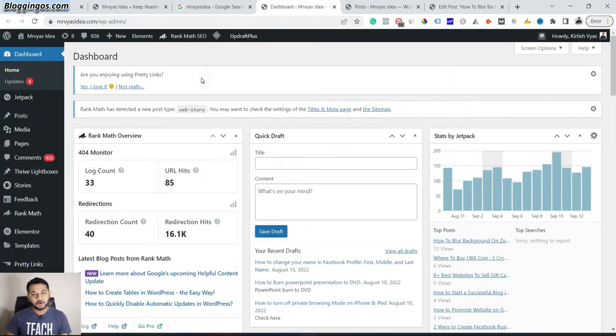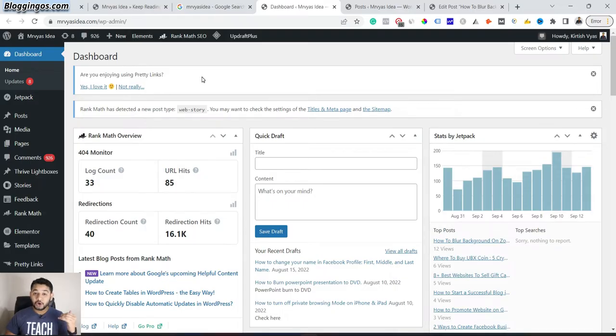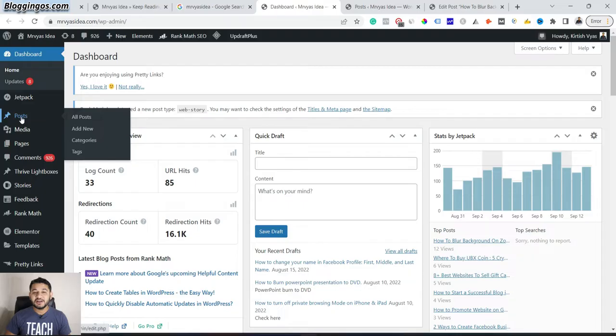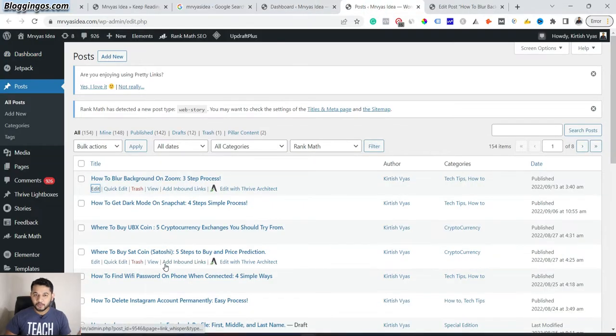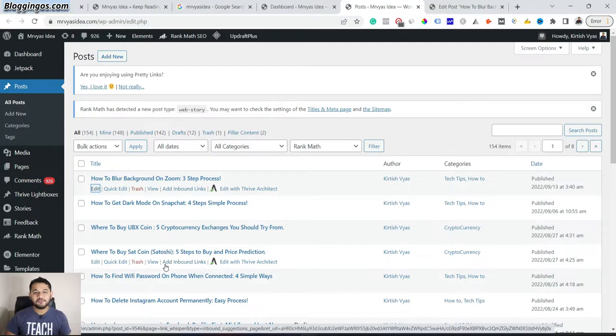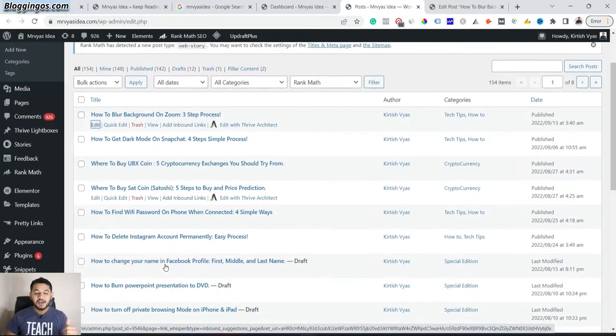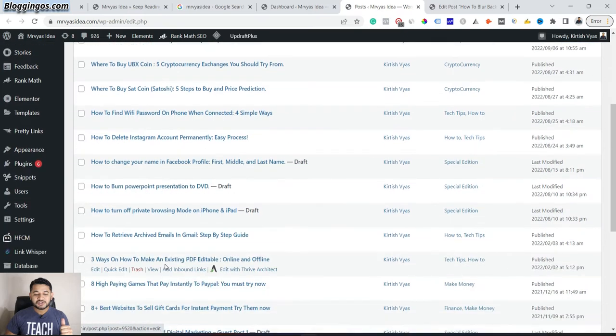To set up a featured image, first of all, log into your WordPress admin dashboard. This is how it will look like when your login is successful. Then come across and click to Posts, then go to All Posts. You'll be on this page where all the posts you have published under your blog will display like this.